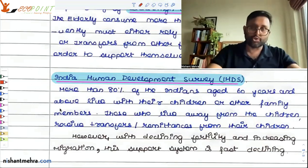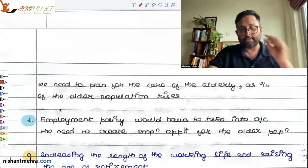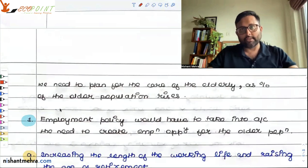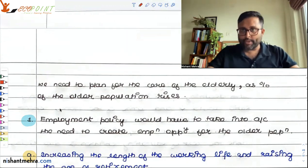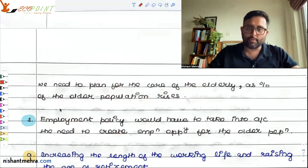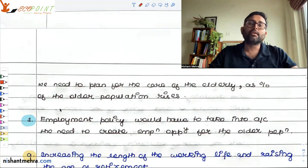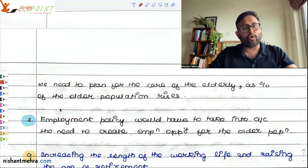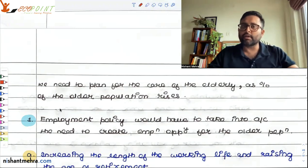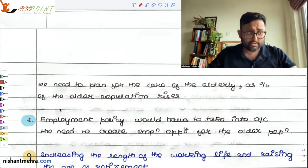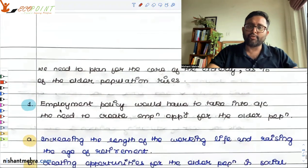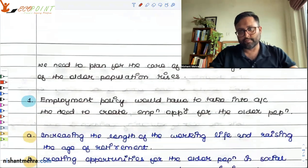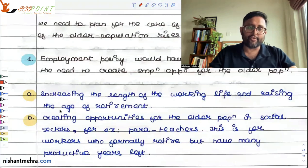There is a huge proportion of people who are living by themselves without anyone to care for them. There should be policies for how you are going to take care of your huge elderly population. We need to plan as the percentage of older population rises. One thing other countries have done is increase the working age — some countries have completely gotten rid of the retirement age because people are living longer, and some countries have increased the retirement age.